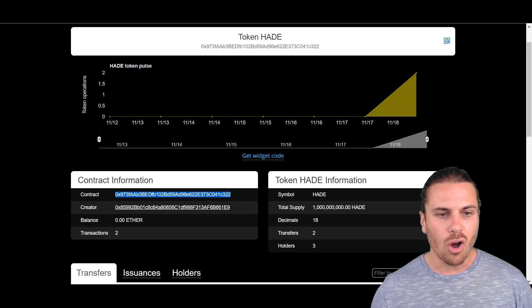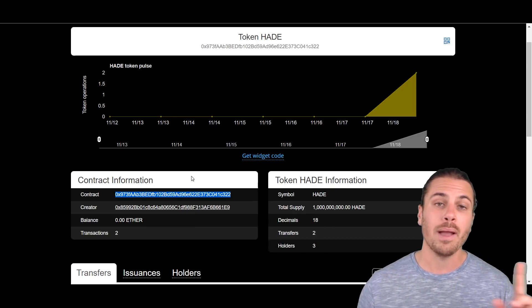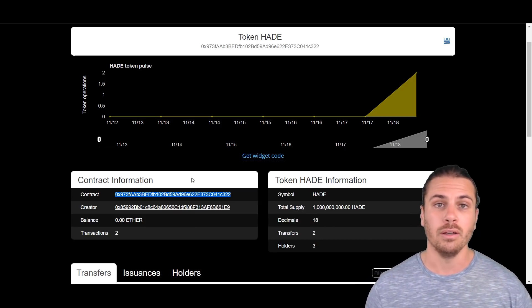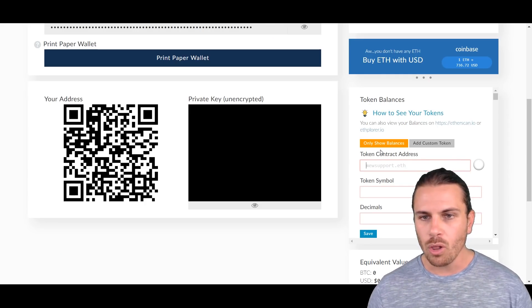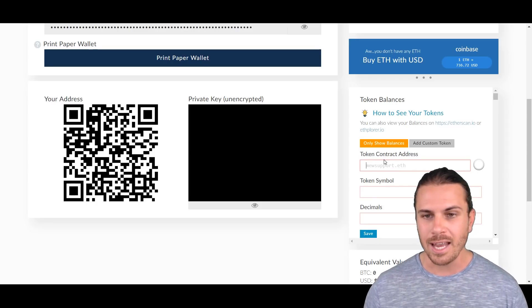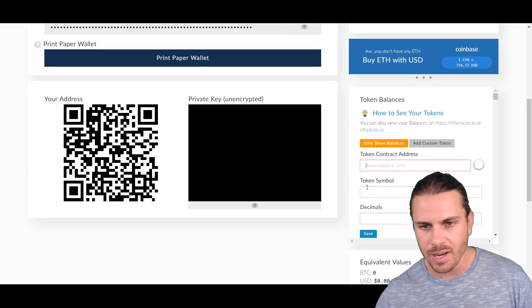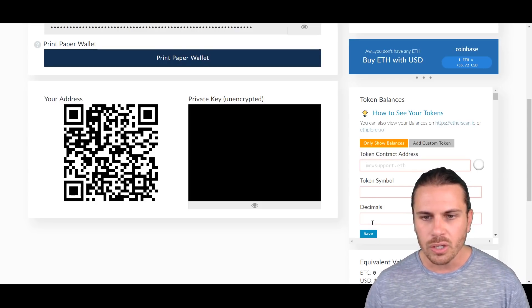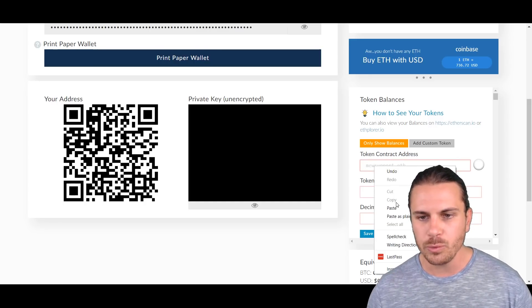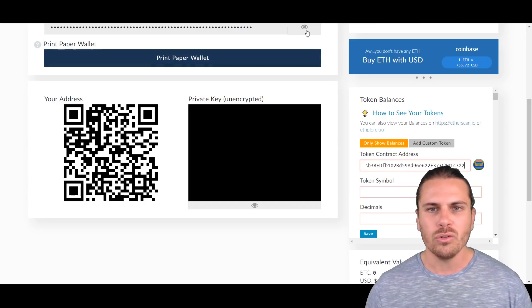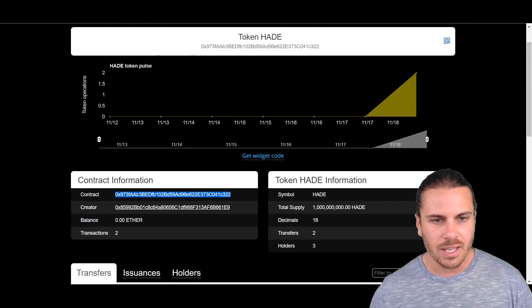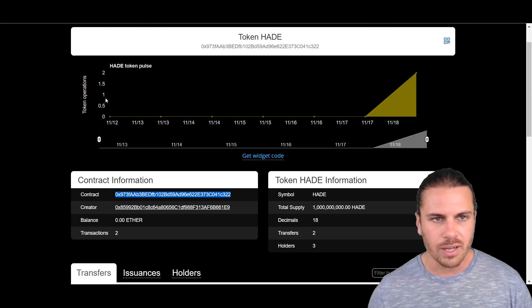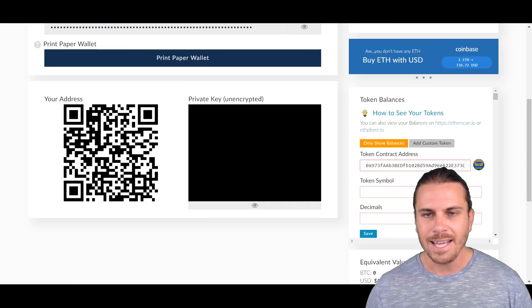All right, so back here on MyEtherWallet we can see these three fields that we had a look at earlier: the Token Contract Address, the Token Symbol, and the Decimals. So what we'll do is we'll just paste in that contract address which we got from just here, this contract address, and then we just pasted it in there.